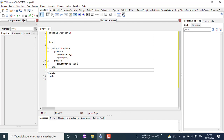Under 'public' we write a constructor to generate and initialize our object. Then we write the setters and getters. The setters are procedures because we need to set a value to a field. The getters are functions because we want to get the value of a field.